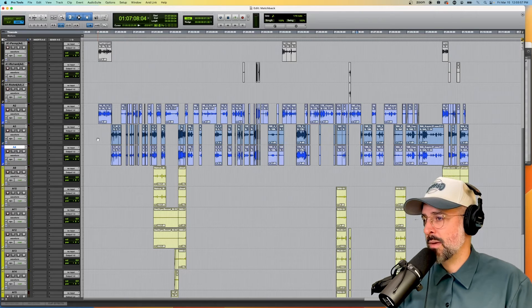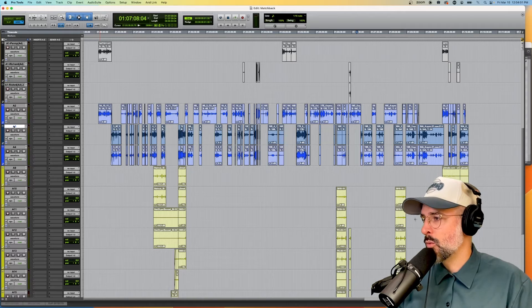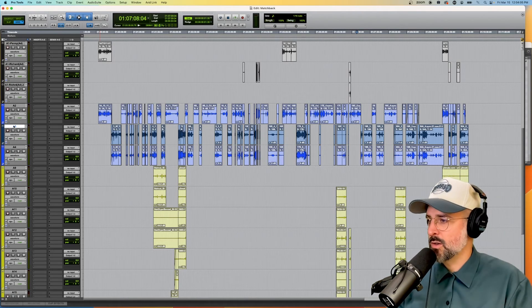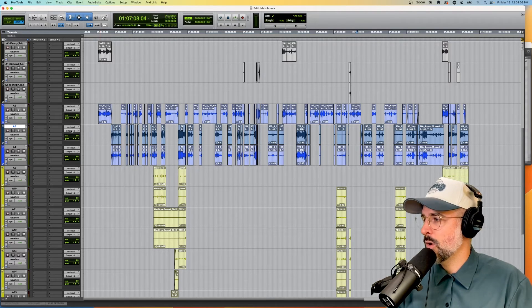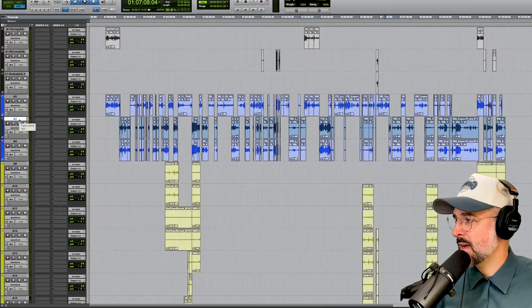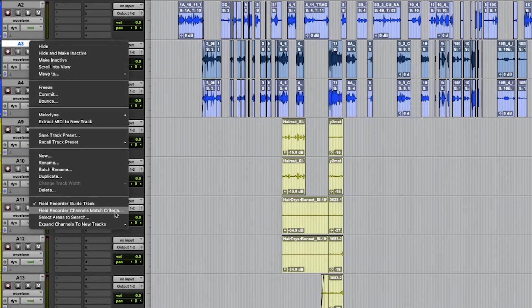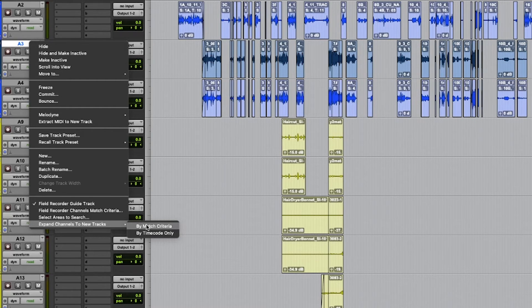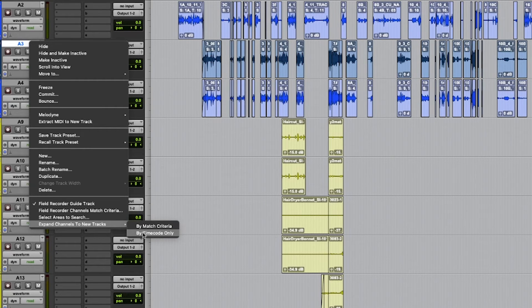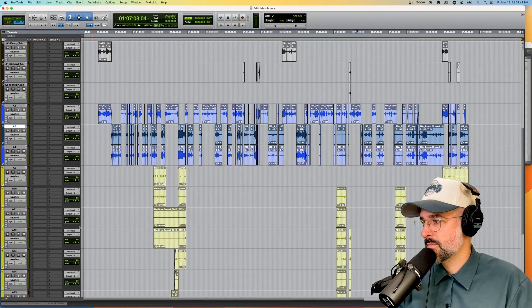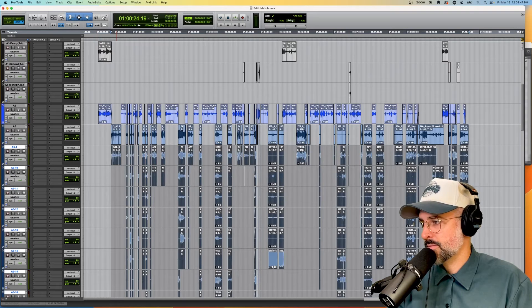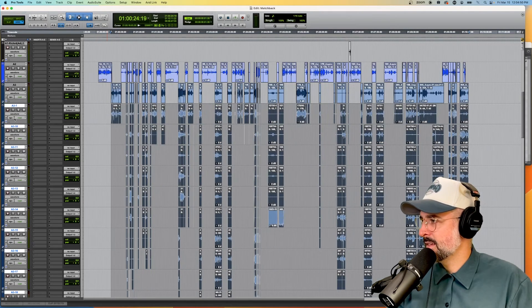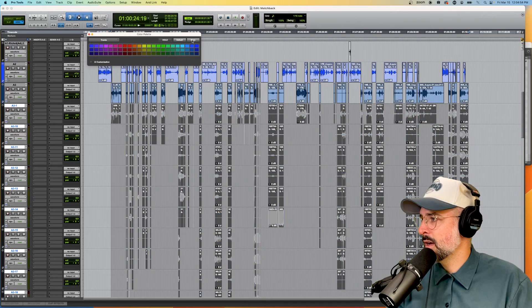So I'm just going to do exactly the same thing where I right-click, I go to Field Recorder Guide, I change my match criteria, I select areas to search, and I expand channels to new tracks. Now, the only new thing I'll say here is that if for some reason match criteria is being cranky, and the timecode worked and worked perfectly and did everything that it needed to do, which is hopefully true, you could also just expand by timecode. And you will see that it did the same thing. I'm going to double-click and do none again.